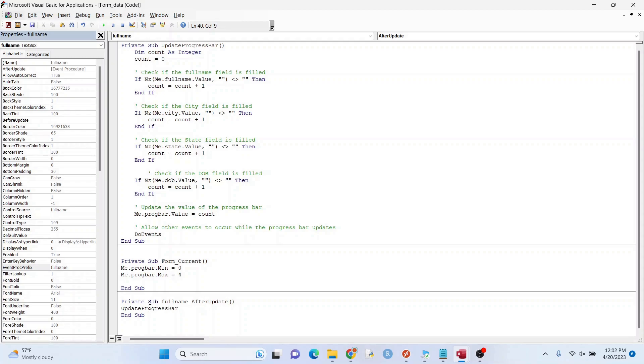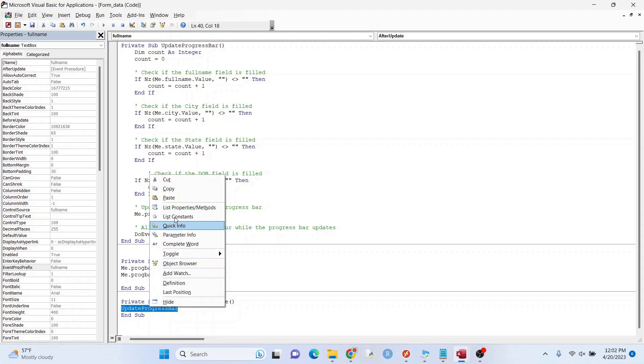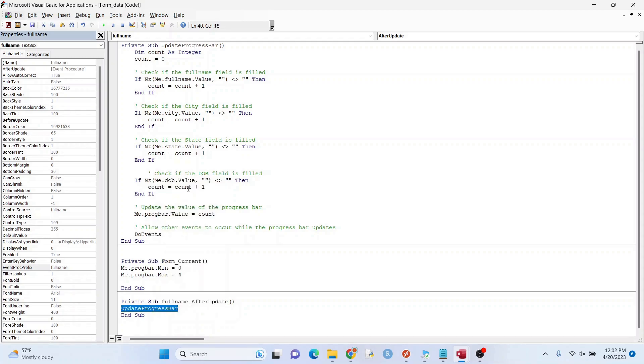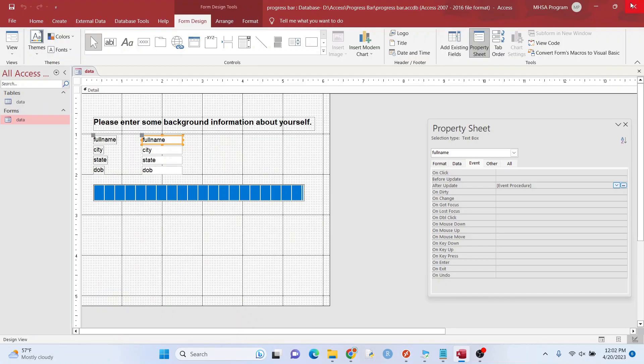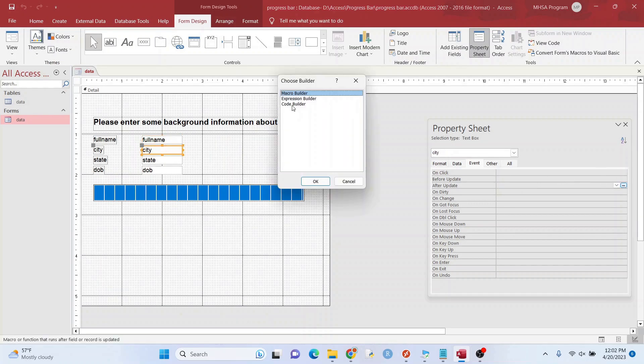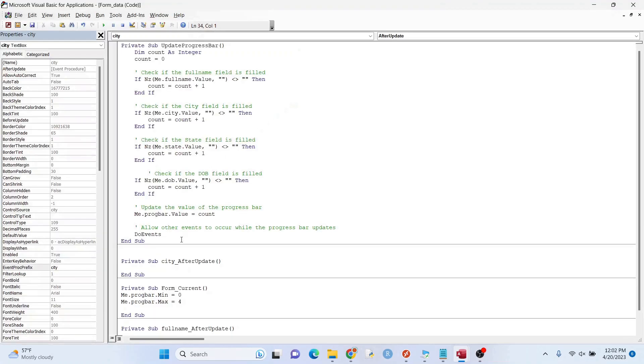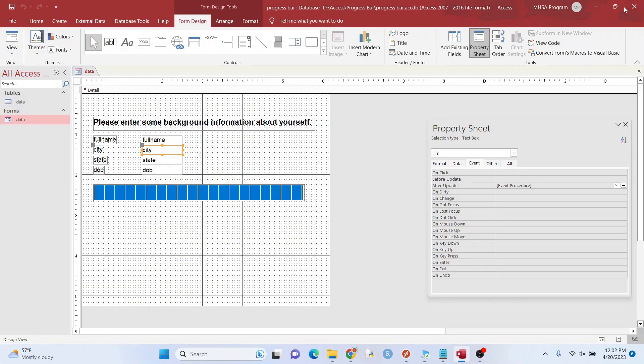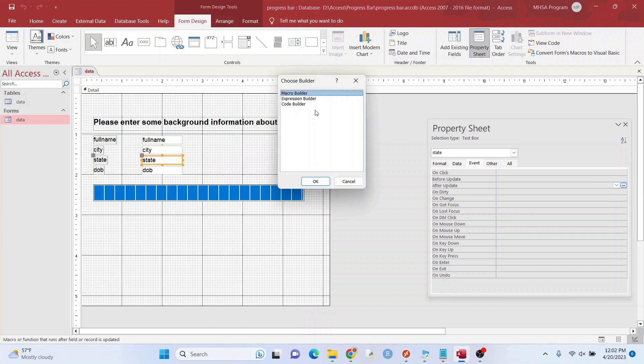You can go ahead and copy that because we're going to need it again. Now let's do it for this one. There is a quick way of doing this, but this is for a tutorial. And I just thought this would be an easier way to demonstrate.